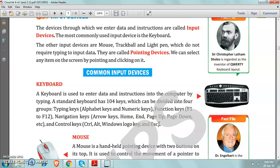So we have 4 groups of keys: typing keys, function keys, navigation keys and control keys. So you are to remember them and you are to revise this part of the chapter only.